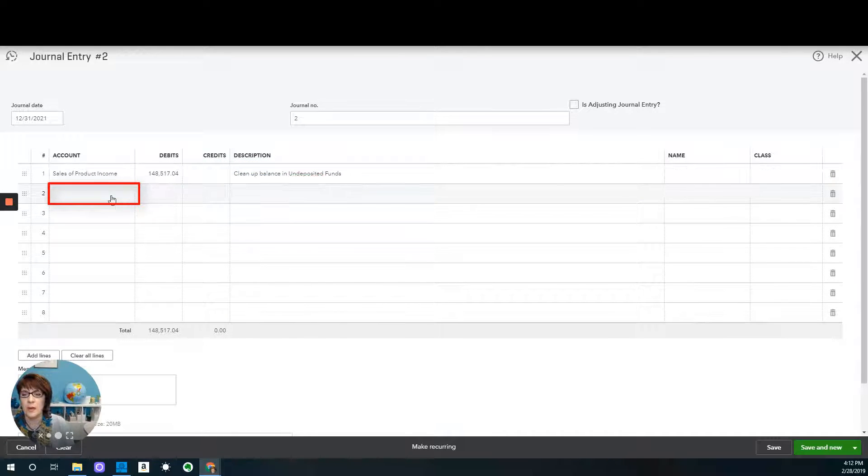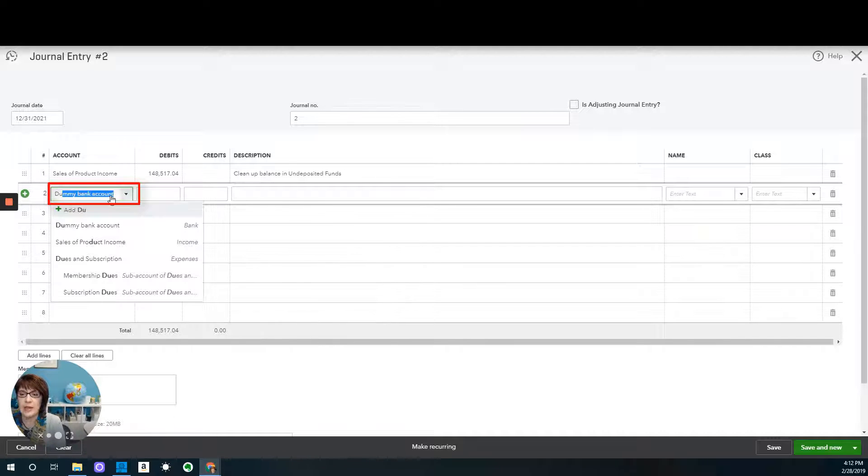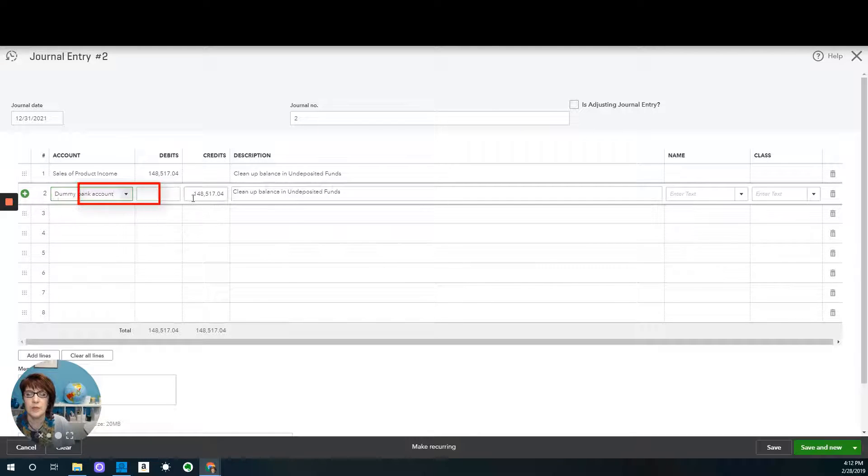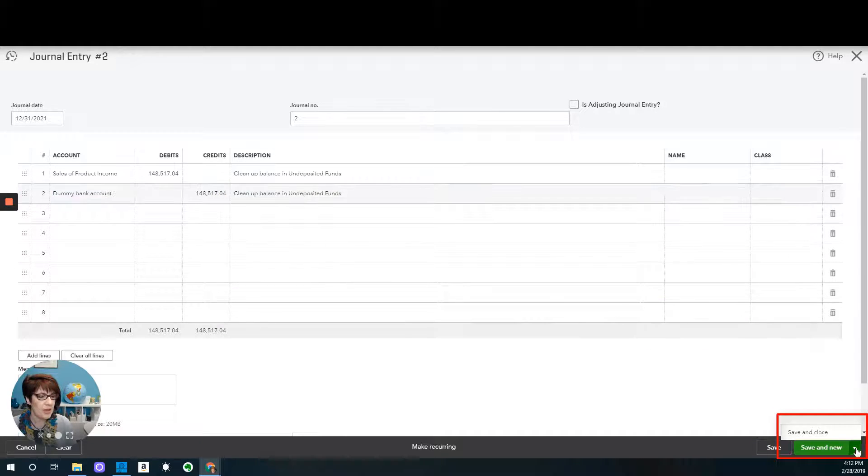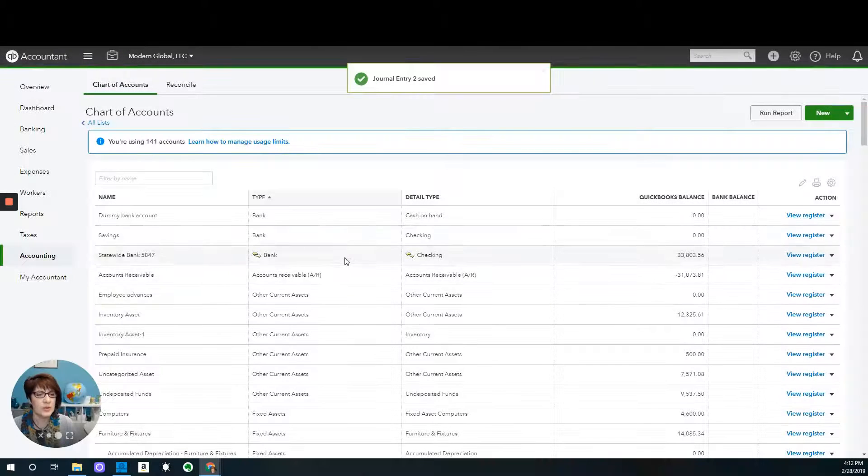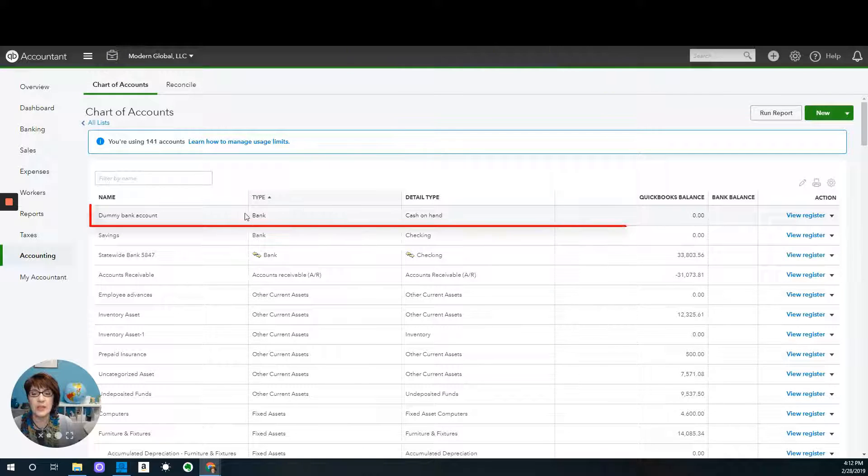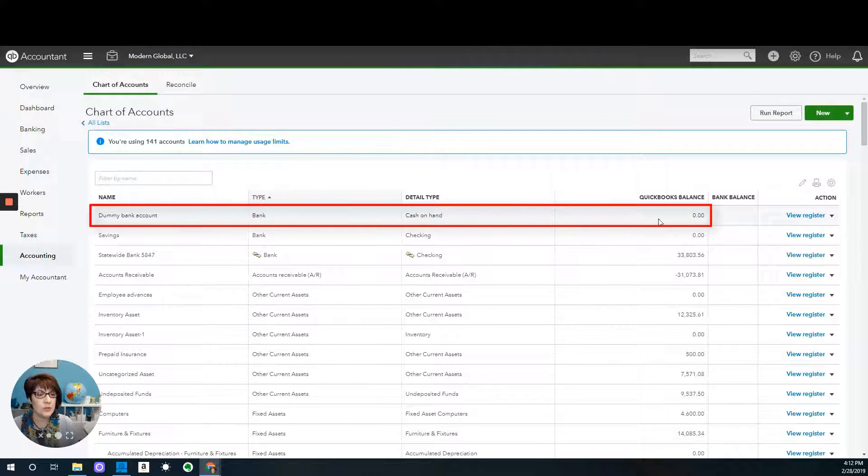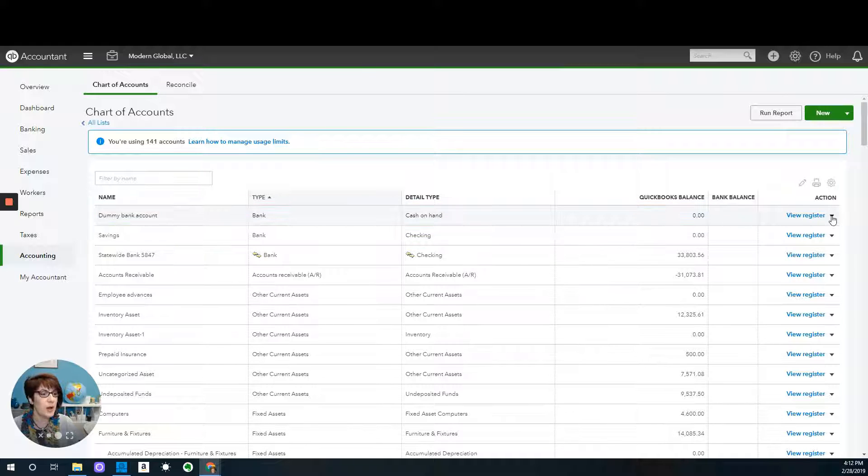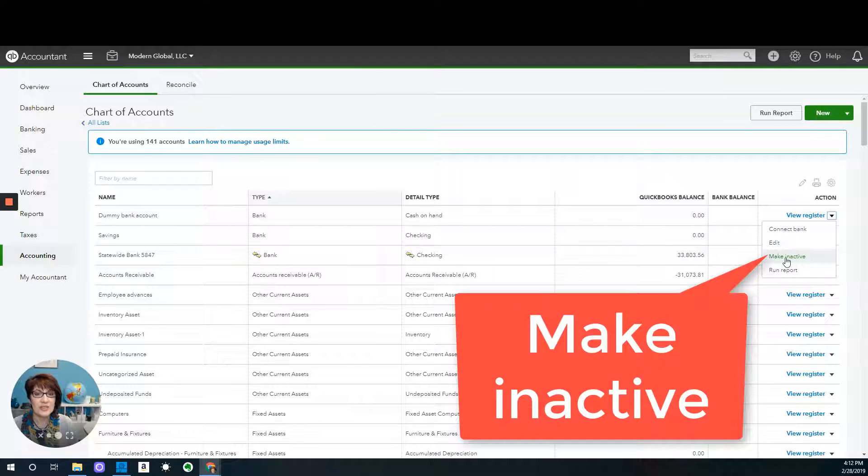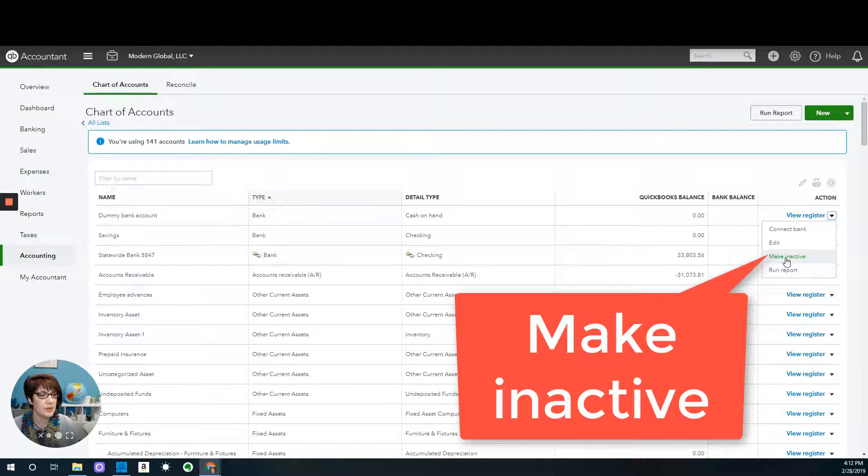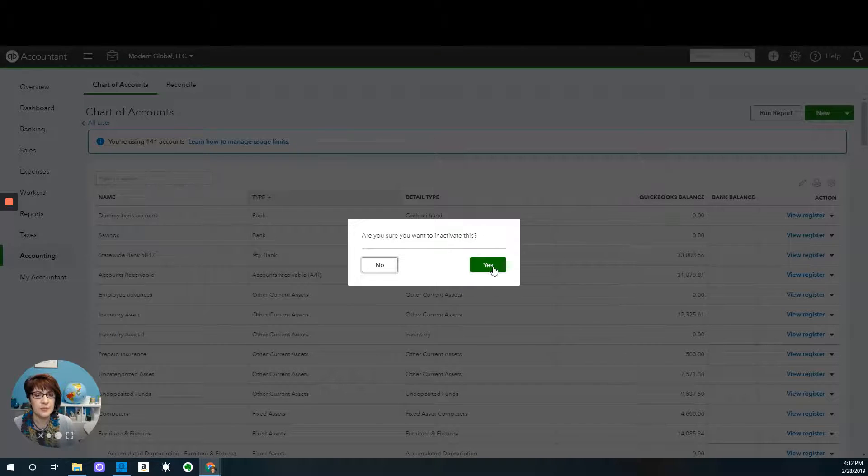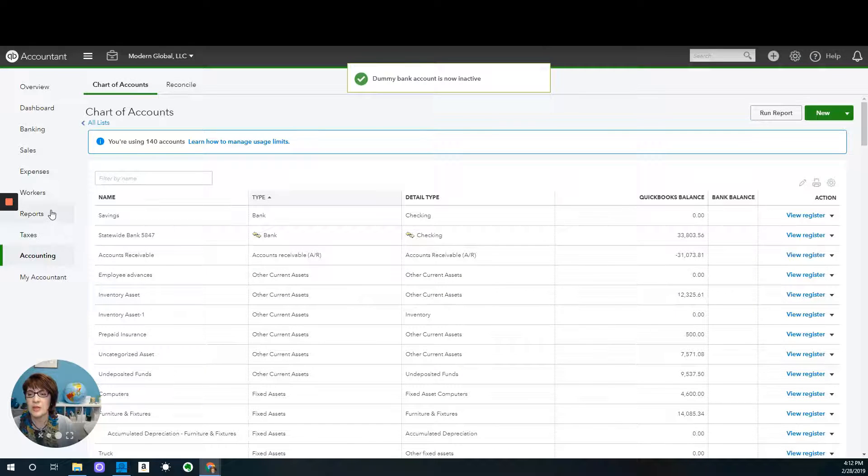And in the description, I'll say something about I want to clear out the balance in undeposited funds. And in my credit, I'm going to credit the dummy bank account, the same amount, same description. Save and close. So as we can see here now in the dummy bank account, we have a zero balance. I would probably go ahead and make this account inactive so I don't accidentally use it for any reason. So let's make that inactive.